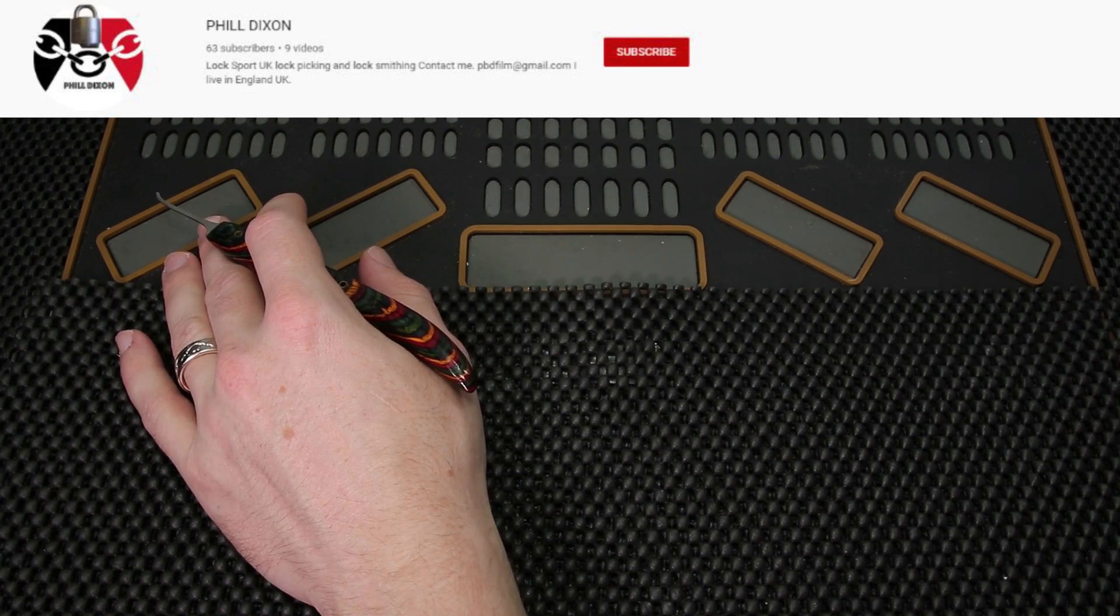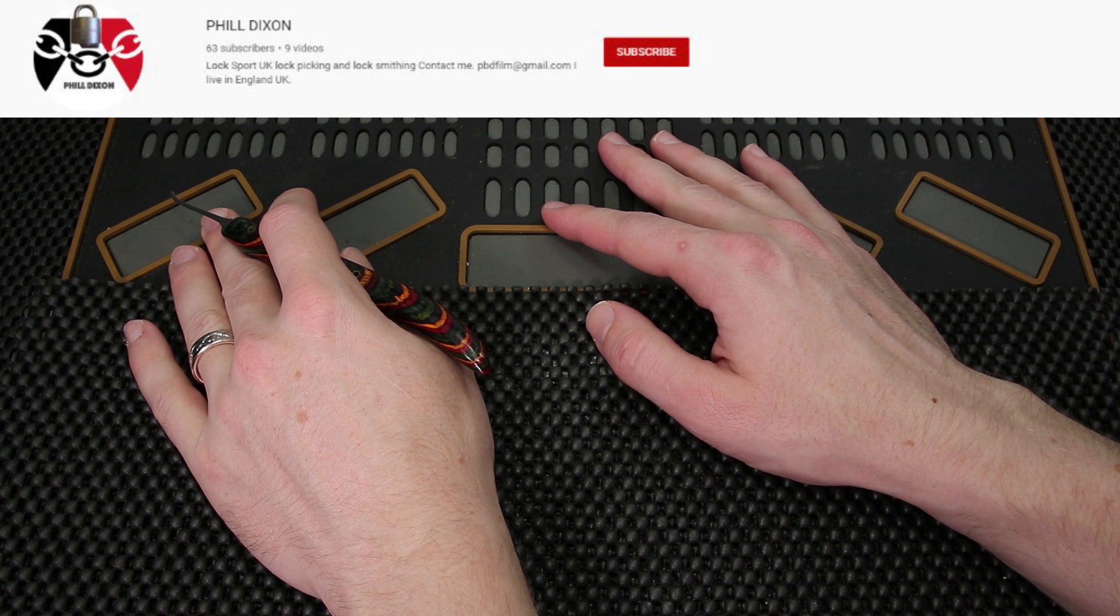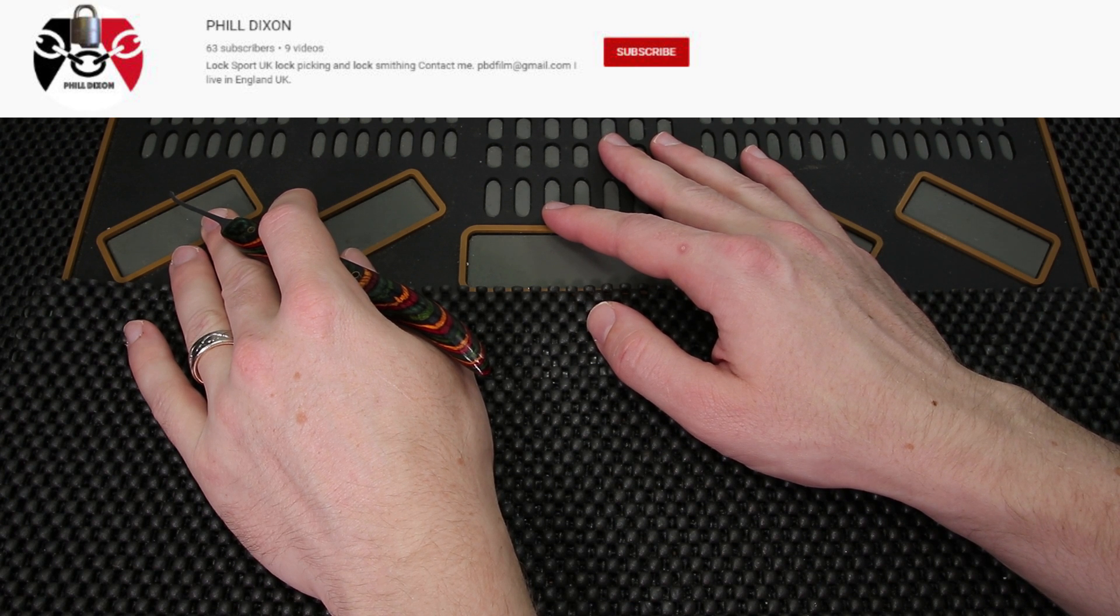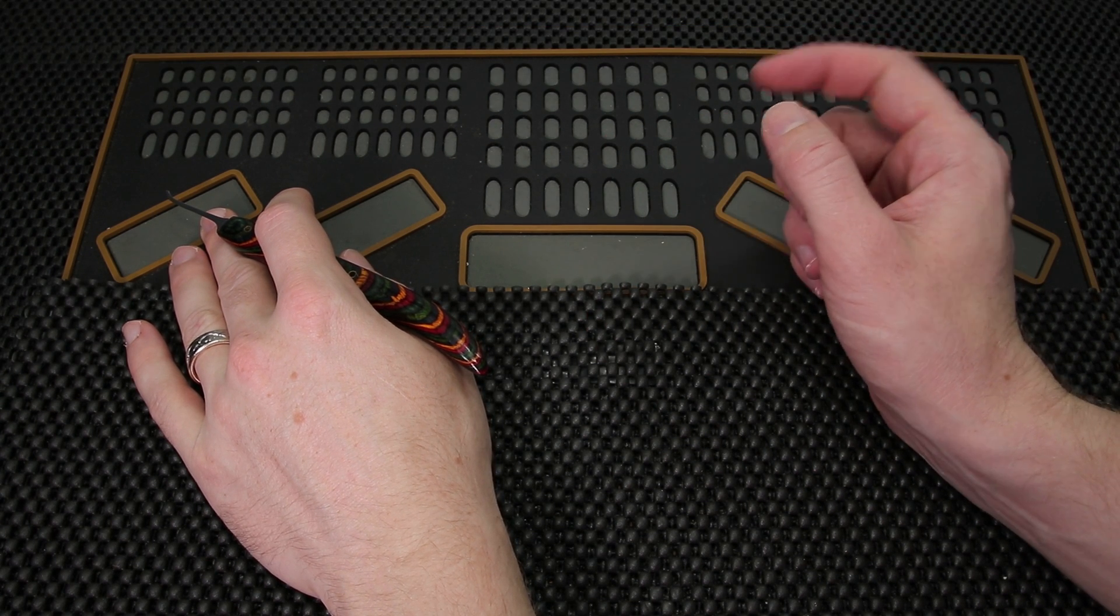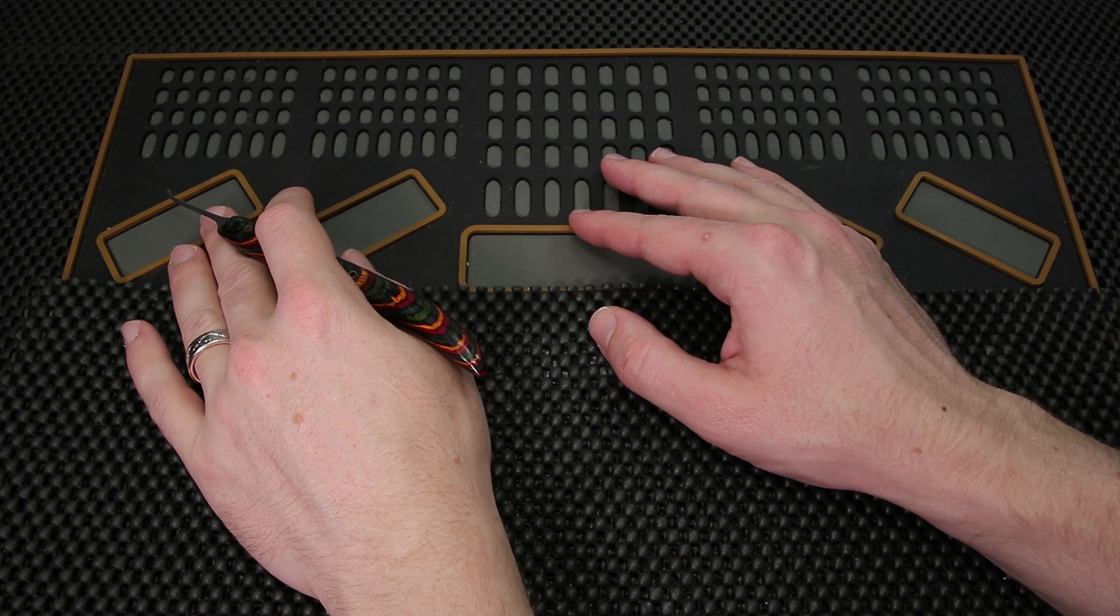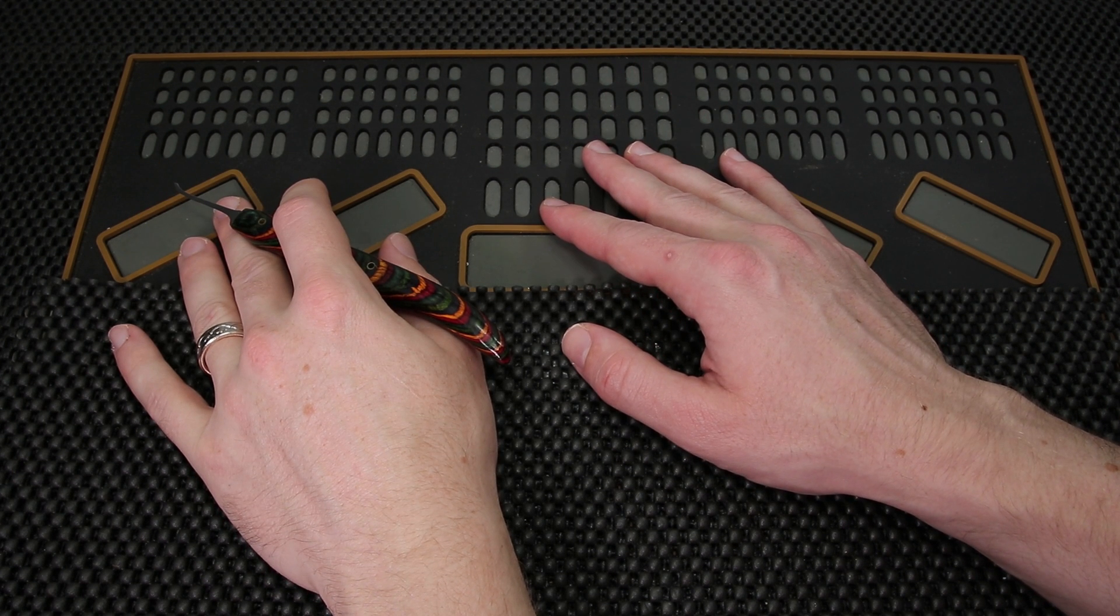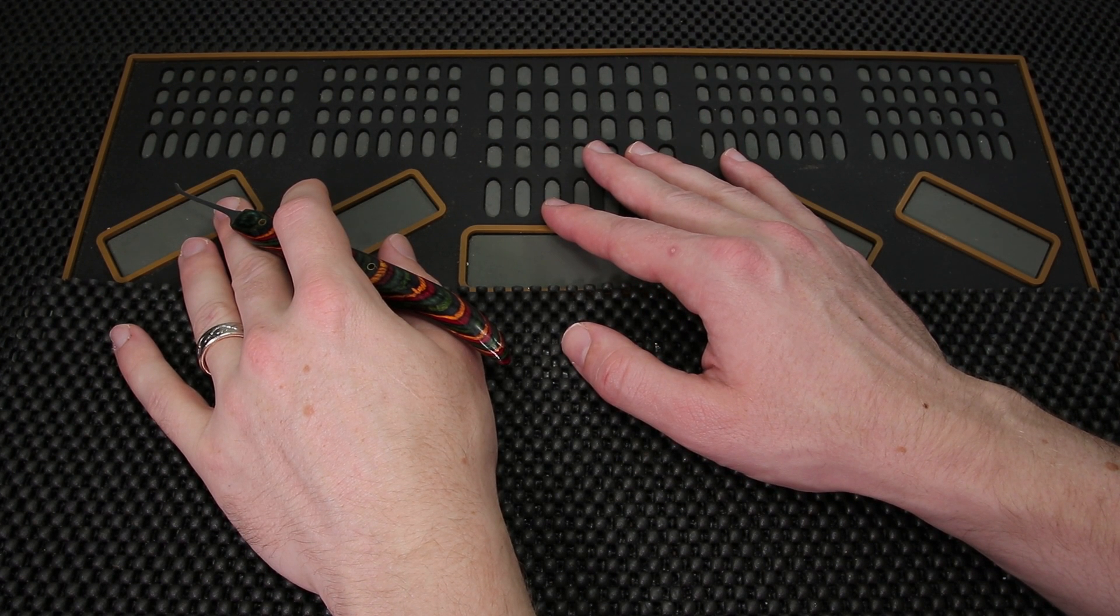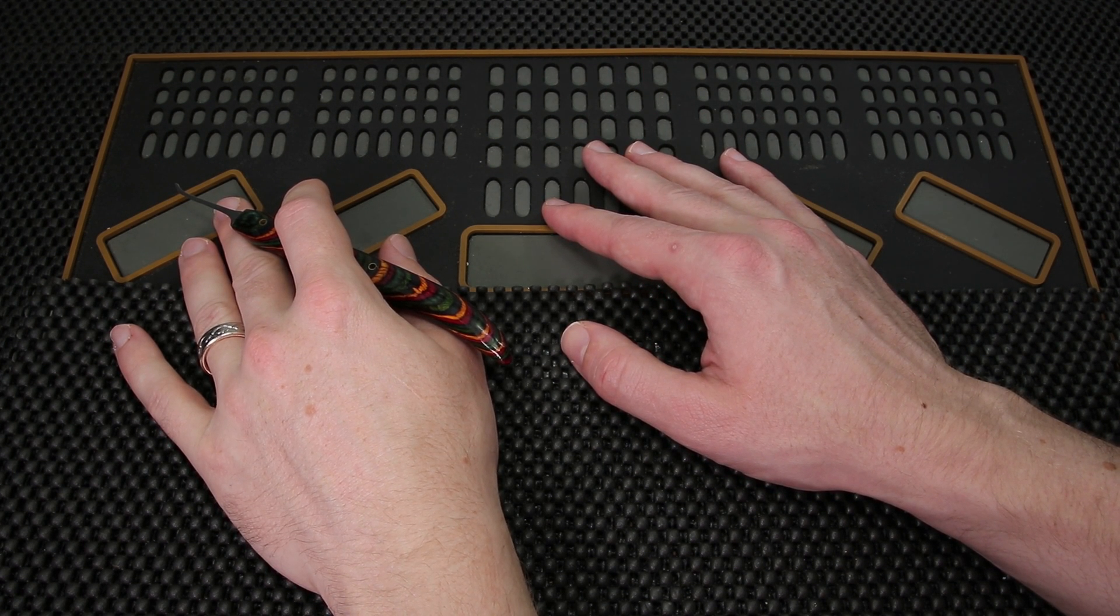Thank you for checking out Phil Dixon Locks. If you enjoyed what you saw and you'd like to see more content by him, what I'm going to do is put a link on the top here so you can check him out and consider subscribing. And I just want to say that was pretty cool seeing you get that Abus Titalium open.